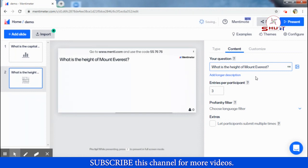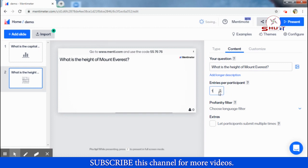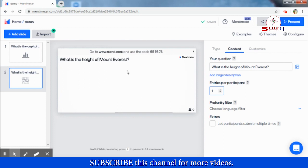My second question is: 'What is the height of Mount Everest?' Here, 'entries per participant' means one participant can enter only one answer. I will set it to one. The 'extras' option allows participants to submit multiple times, but I will keep it at one answer per participant.